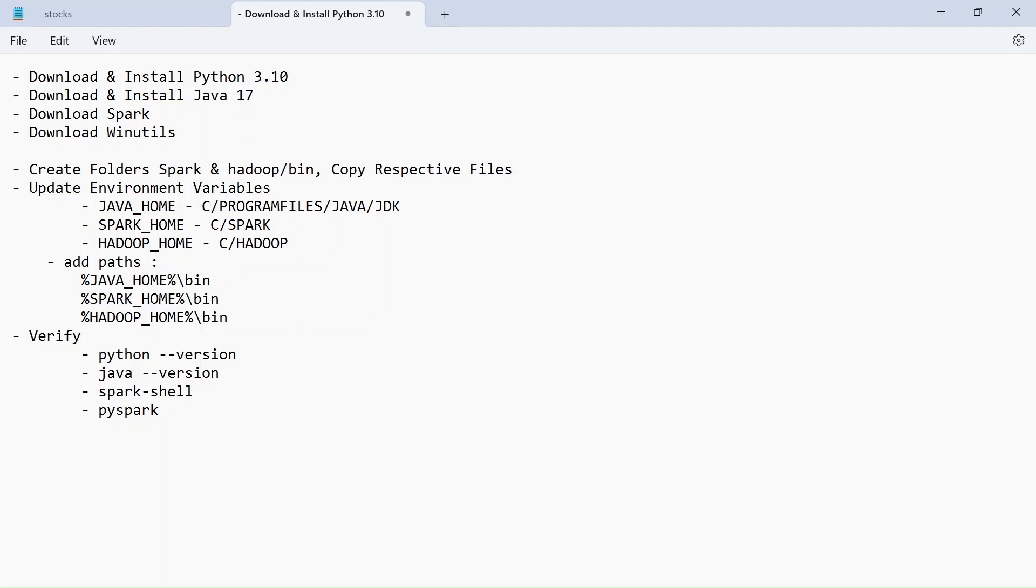So for Apache Spark to run, our system got to satisfy some dependencies. One is Python and another one is Java and third one is WinUtils. Once you set up all these three things, you can run Spark on your Windows system.